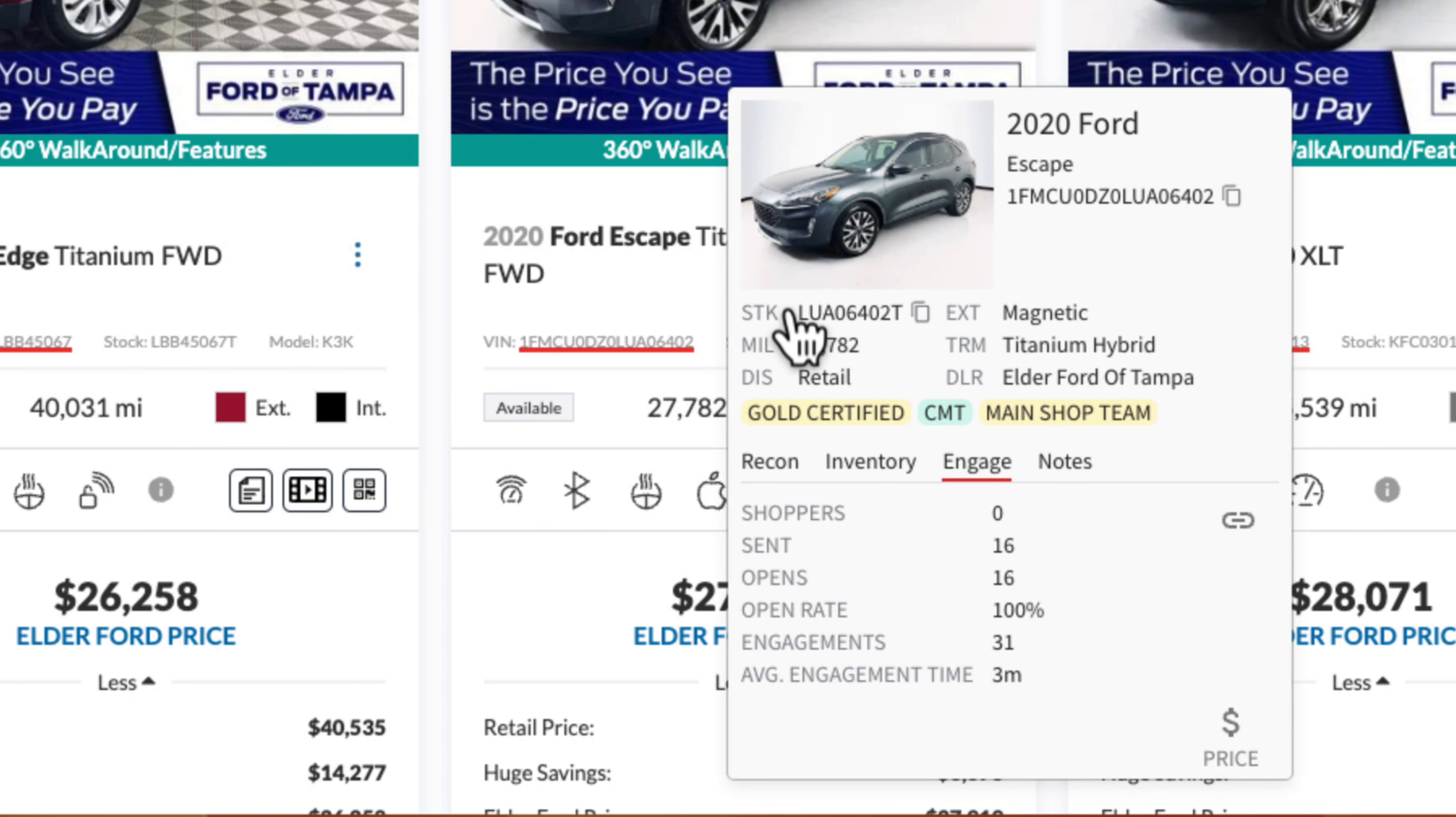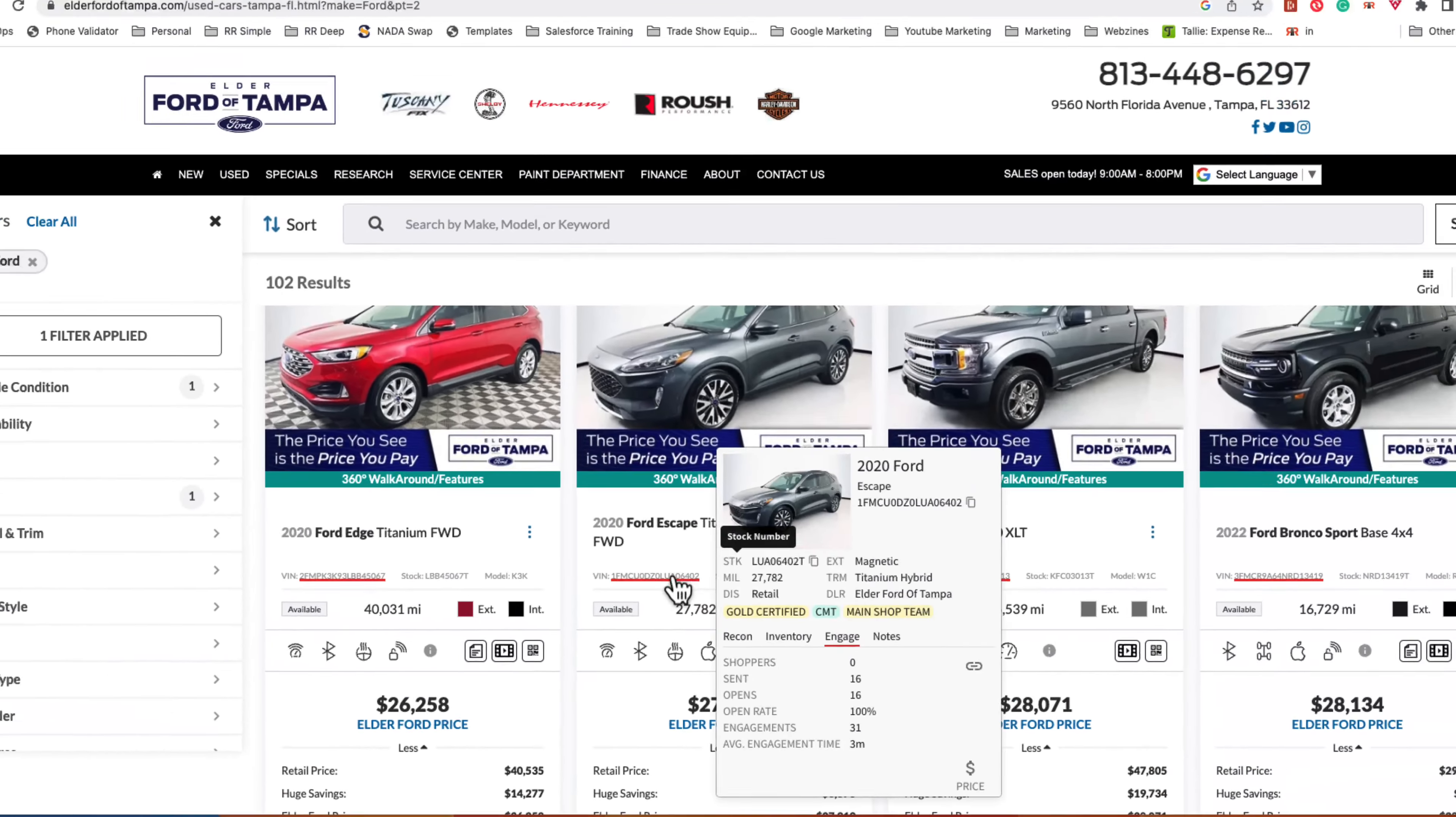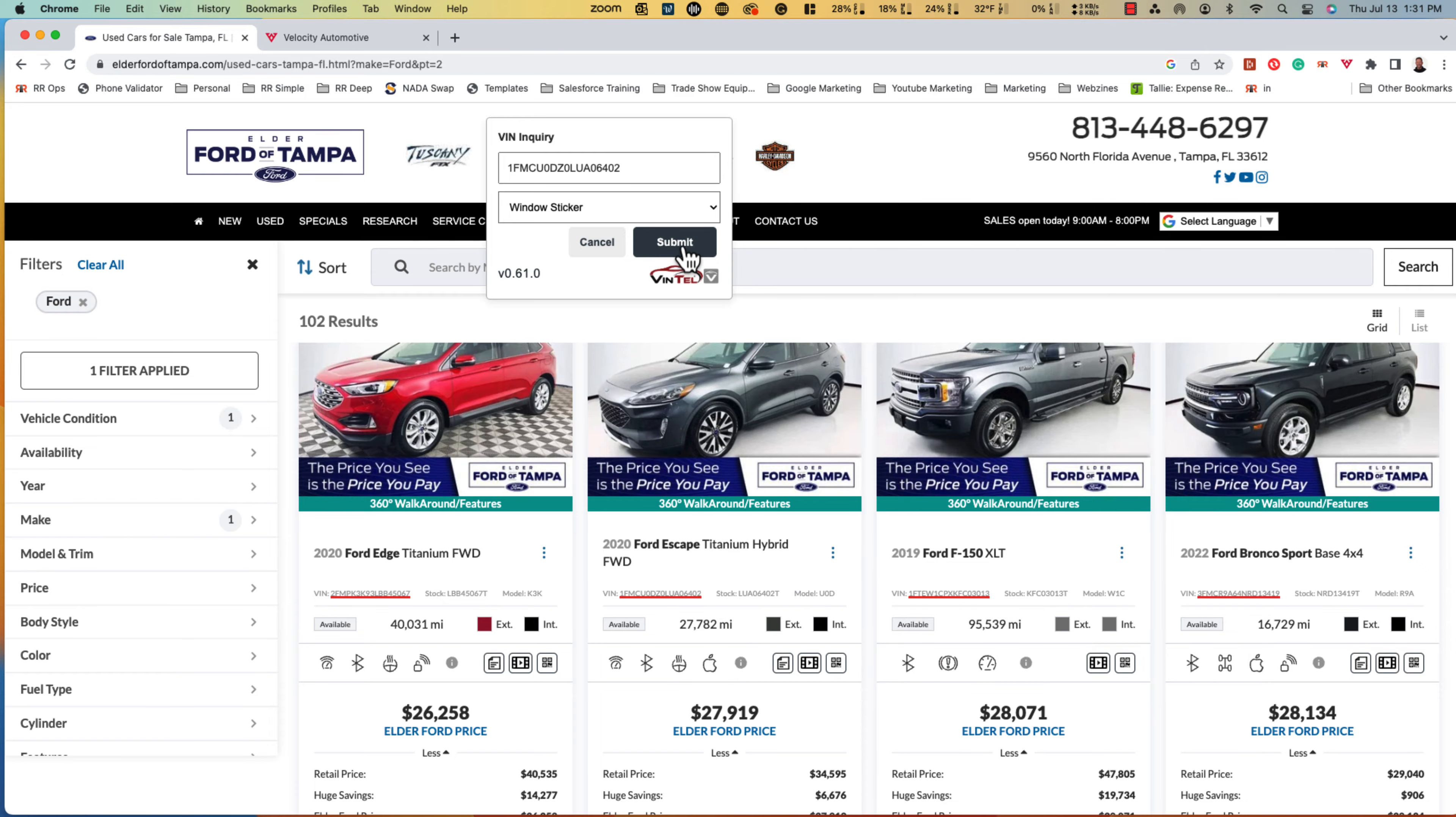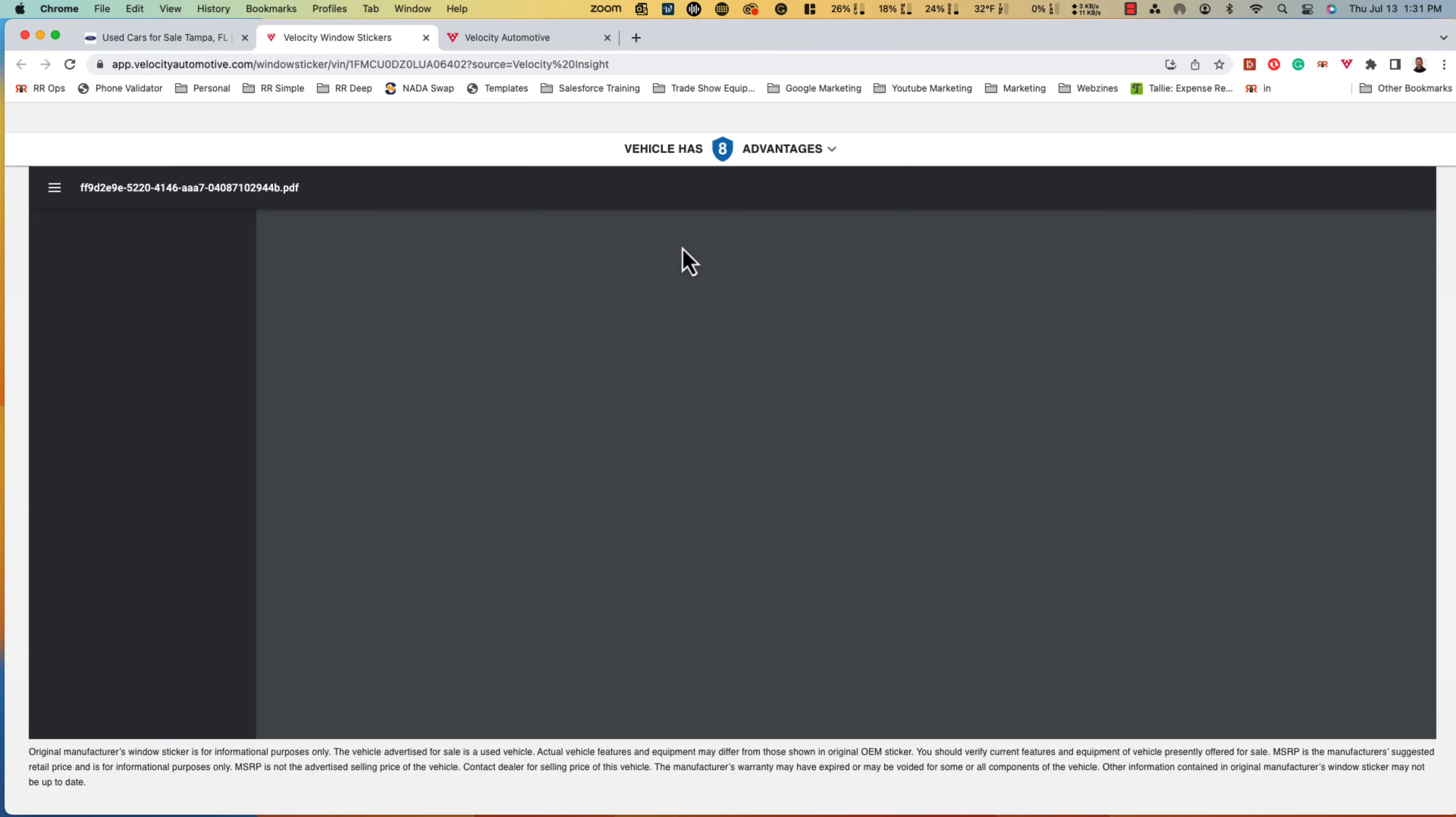Taking seconds to install, Velocity Insight turns your VIN numbers into live actions that allow you to immediately access OEM window stickers or build sheets.